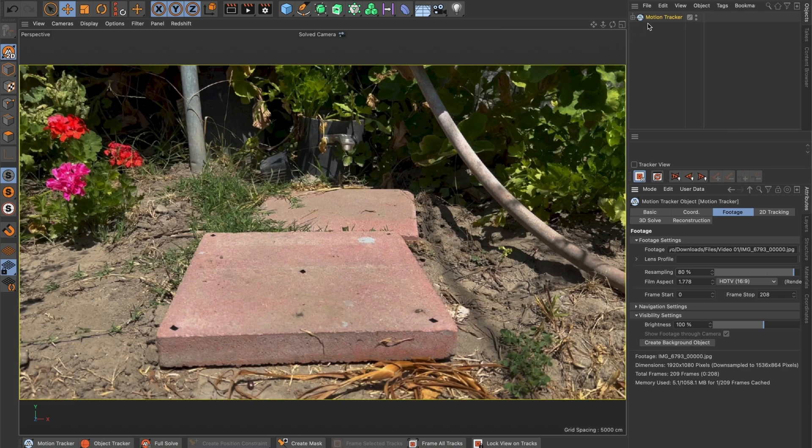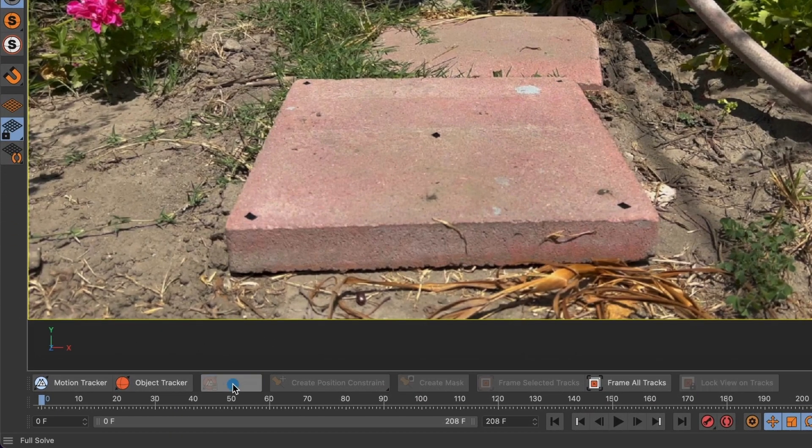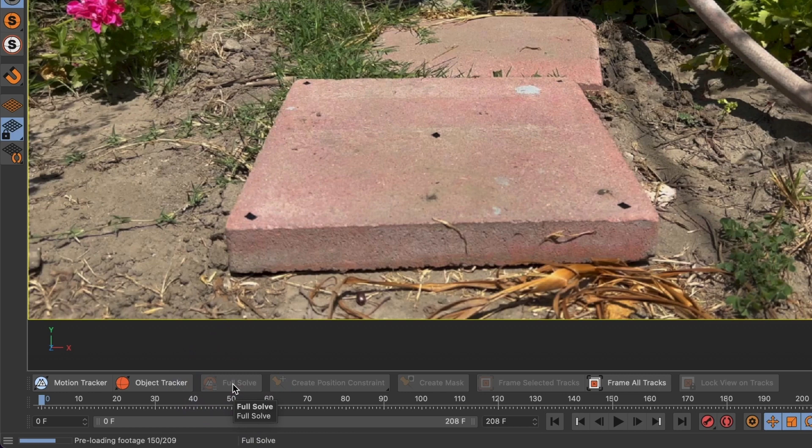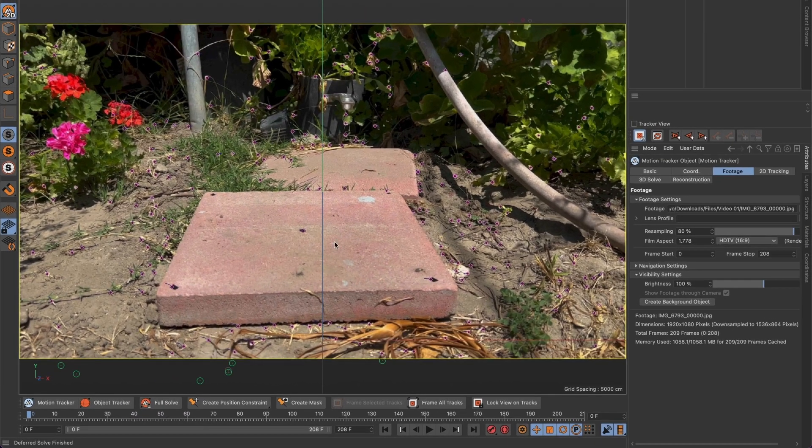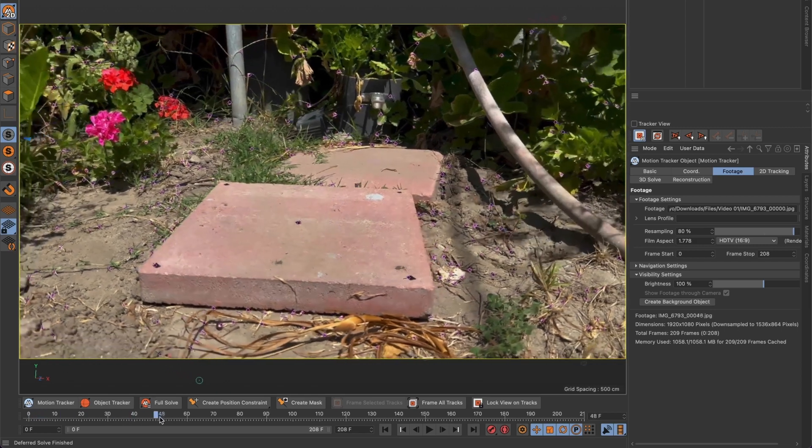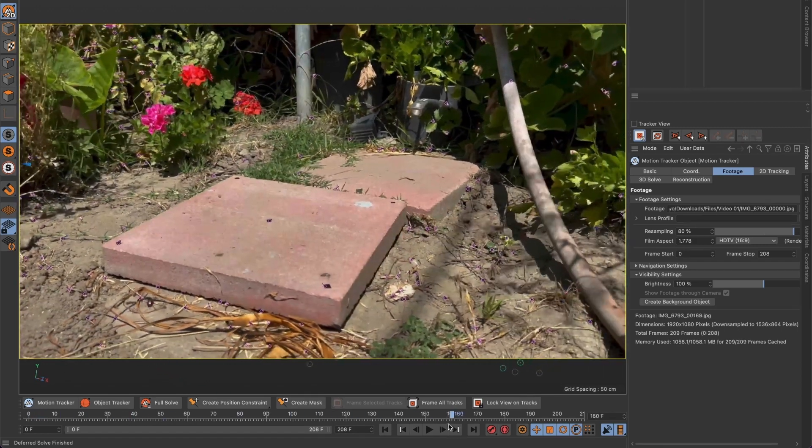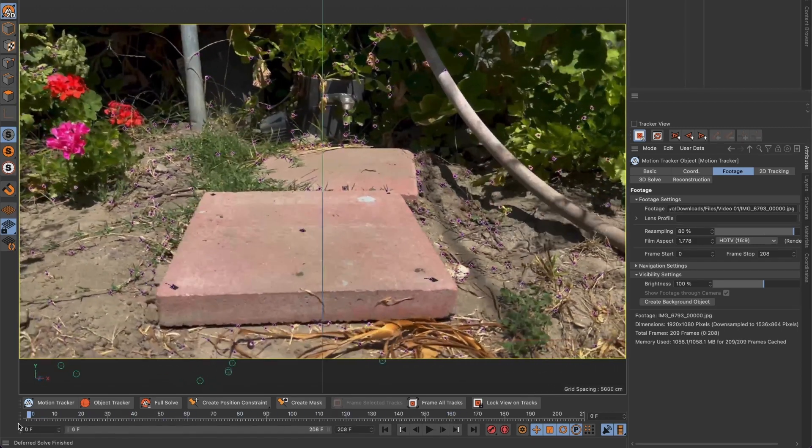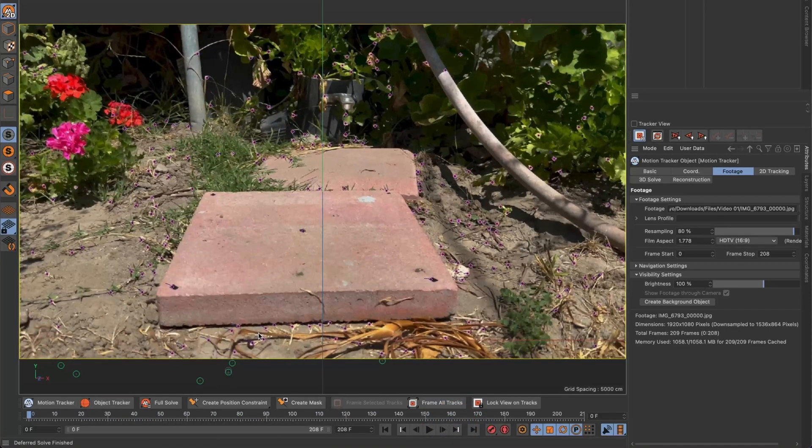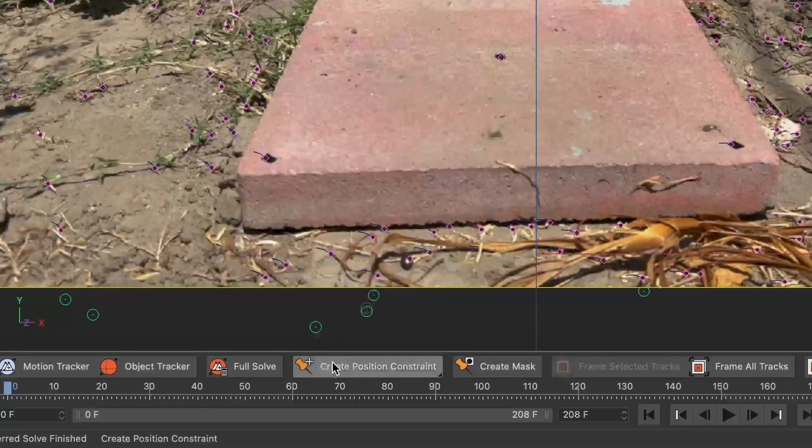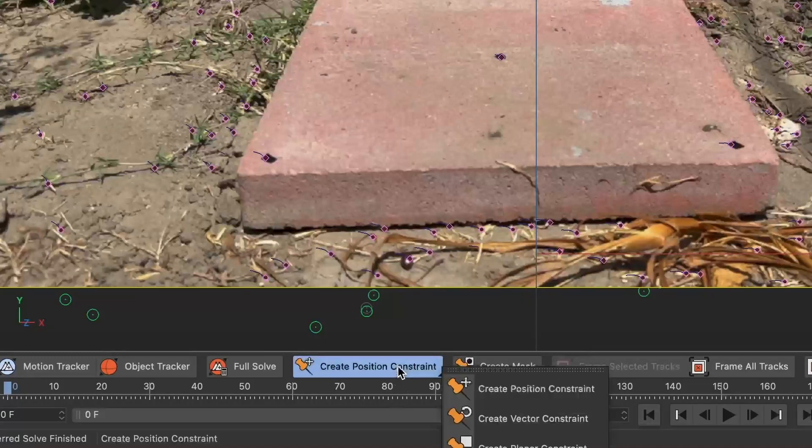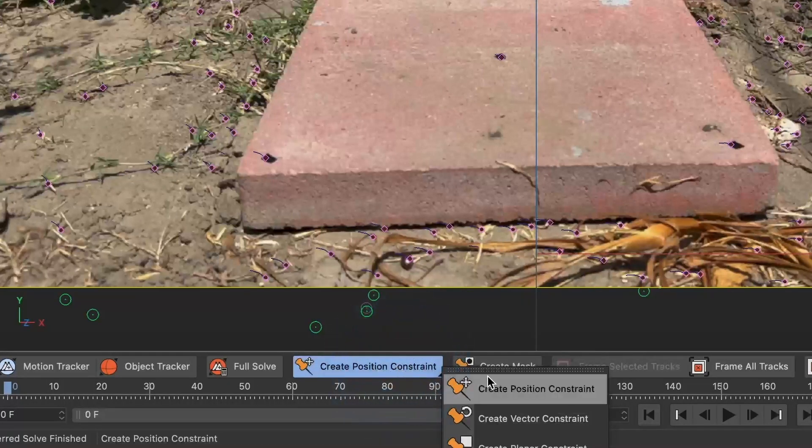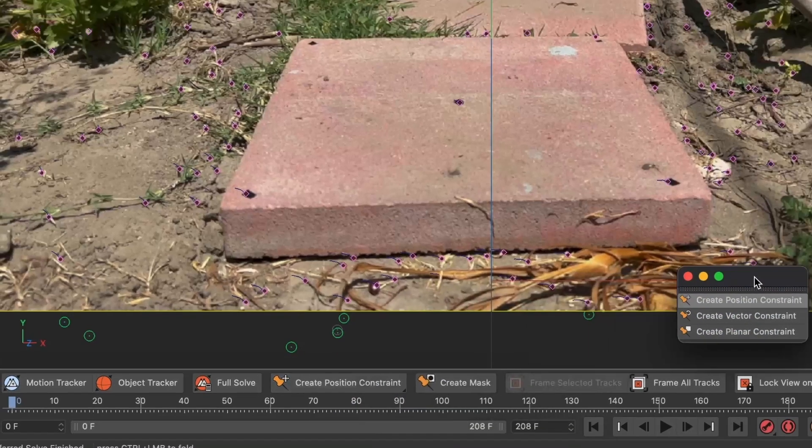It's time to track the video. Let's go down here and select Full Solve. When it's completed you will see the pink markers around the video. Those are the tracking markers, similar to what After Effects does. I will now select this menu and mount it over my screen. I'll place it here.